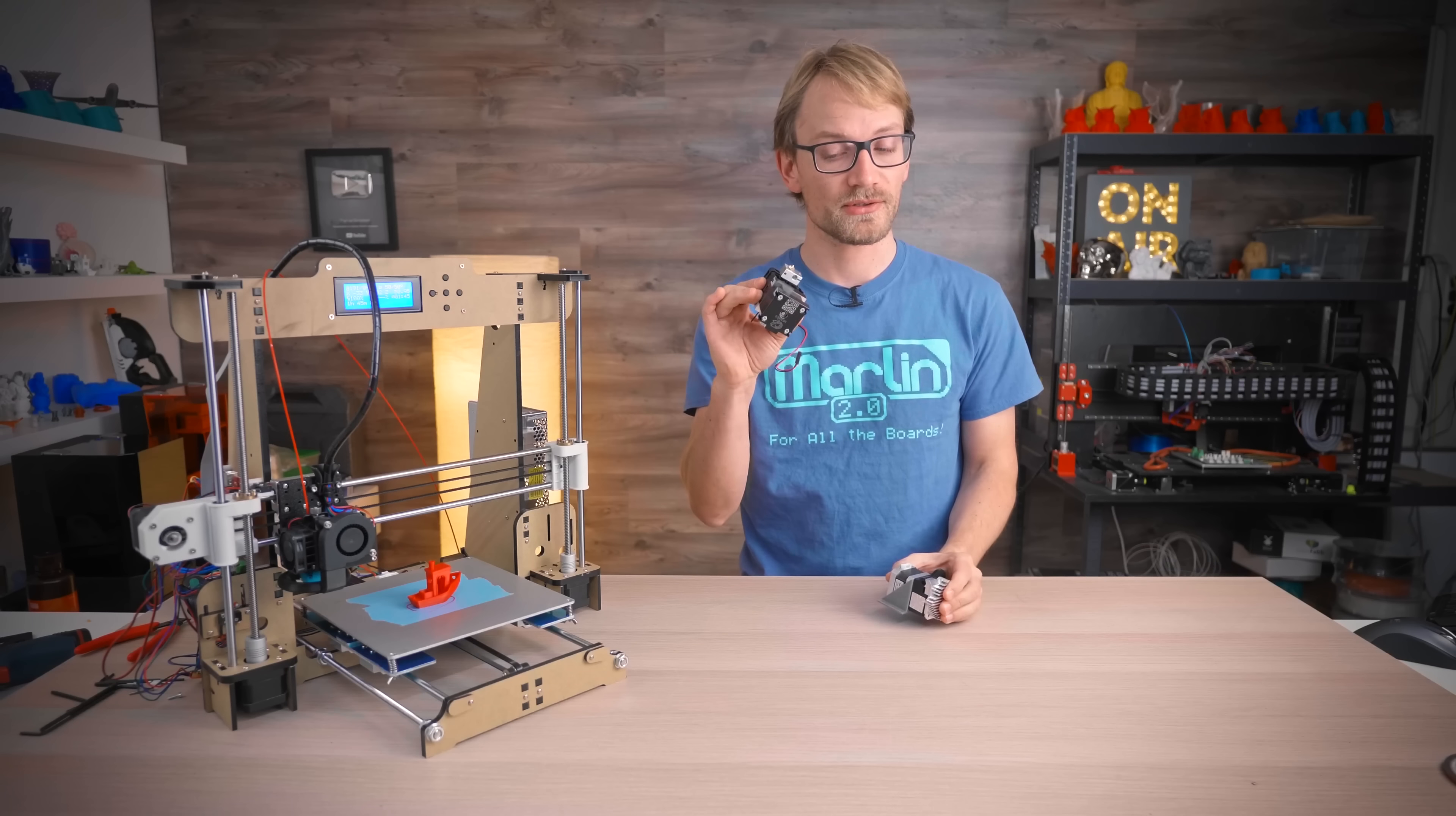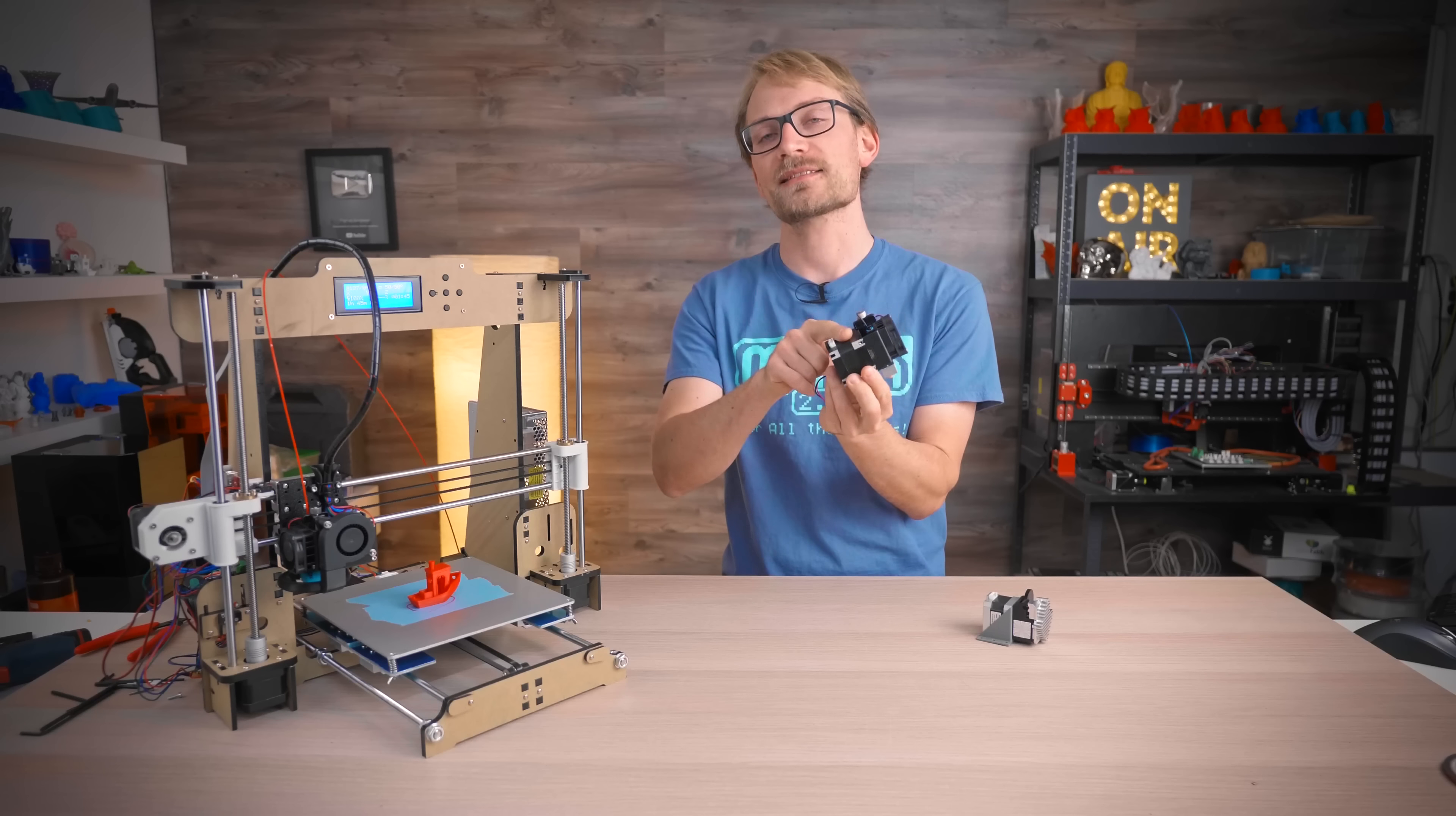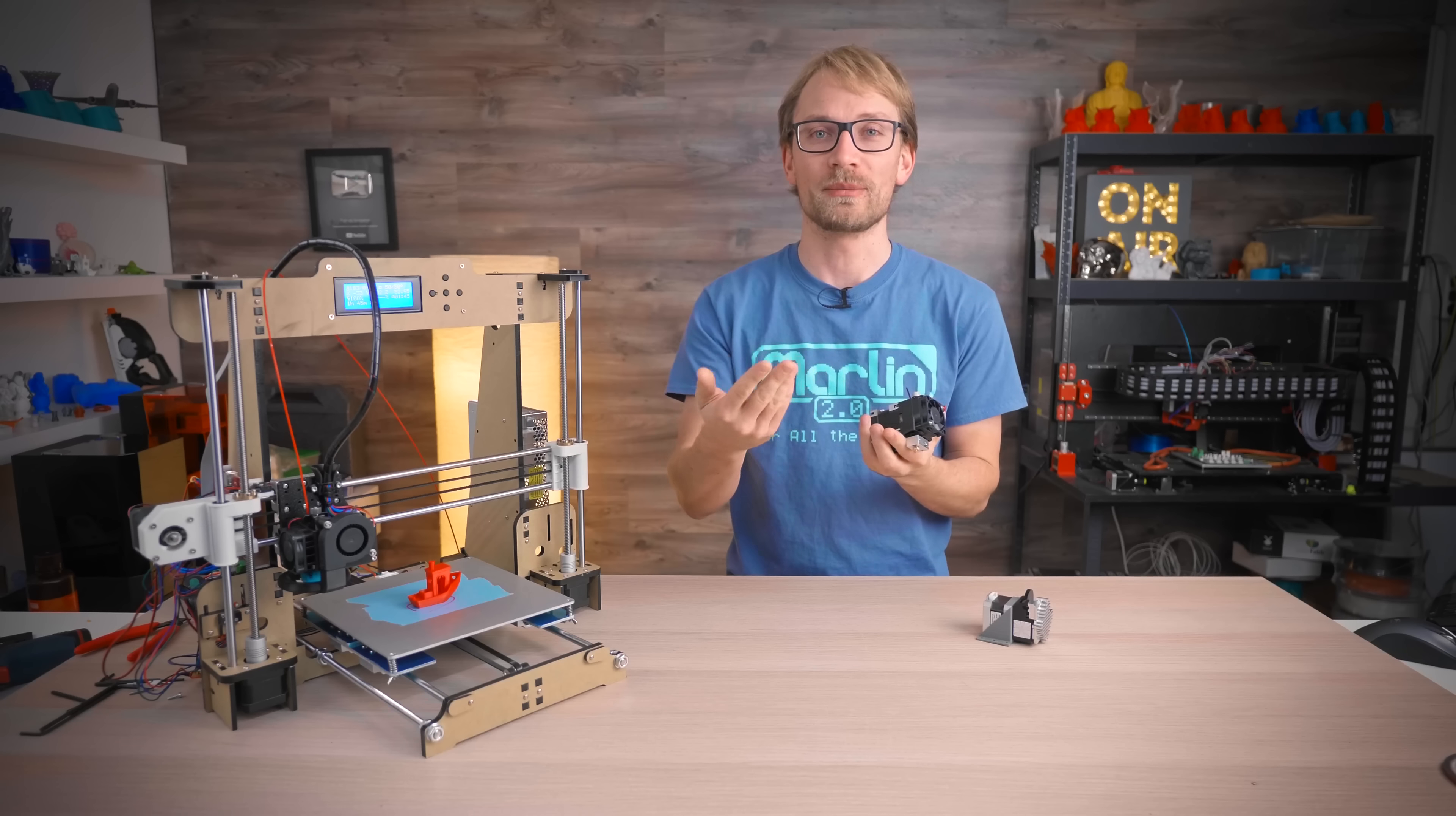It's also very affordable at 90 British pounds, so just over 100 euros for the extruder with a full V6 hotset and the stepper motor included. Really, if you're thinking about getting a genuine V6 hotend, just get the whole Hemera kit.